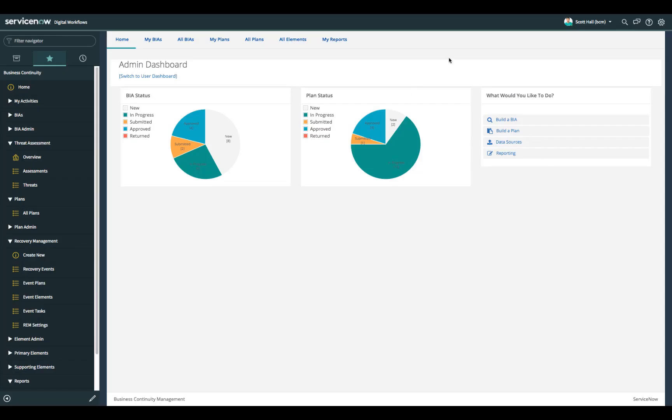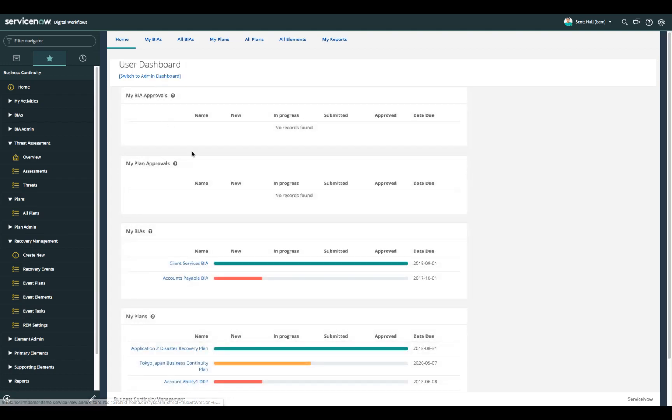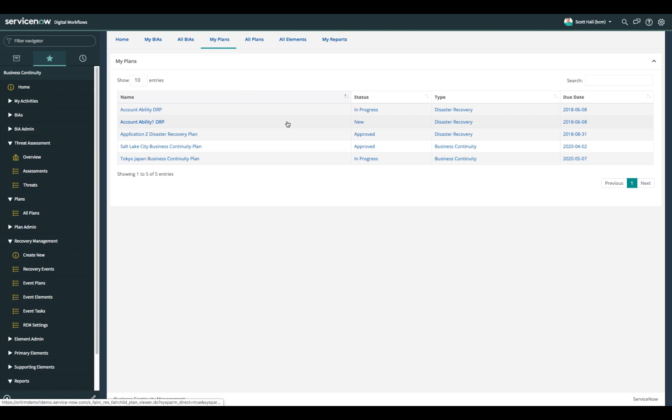I'm currently logged into ServiceNow as Scott Hall. Scott Hall is a business continuity disaster recovery manager at this organization and Scott can go into the admin dashboard and see the plan status of all business continuity DR crisis management plans across the organization. He can also use the user dashboard to see any business continuity plans or DR plans that are currently within his scope and he can use the my plans tab here to drill into those that he's specifically accountable for.